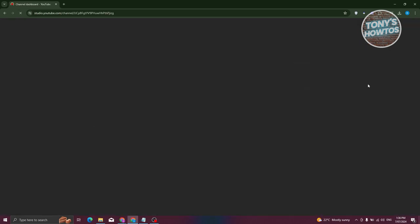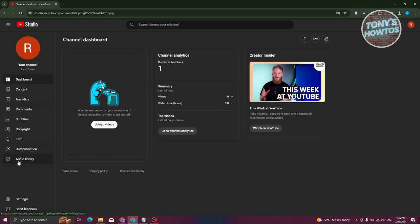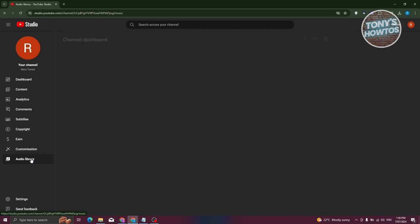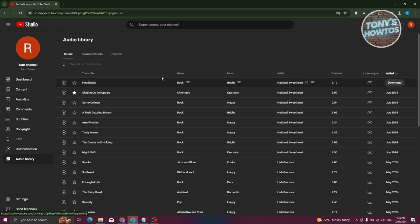Under YouTube Studio, we need to choose the option that says Audio Library at the left panel here. Now, the great thing about YouTube here is you could actually download mp3s that you could use for free for your YouTube videos.